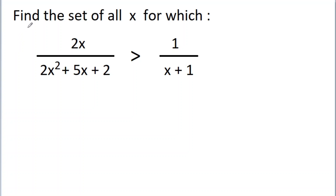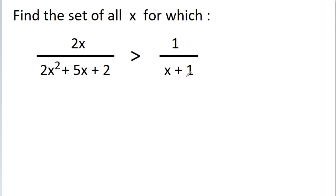In this video, we have to find the set of all x for which 2x divided by (2x² + 5x + 2) is greater than 1 divided by (x + 1). Here we cannot cross-multiply 2x and (x + 1) because we don't know whether (x + 1) is positive or negative.